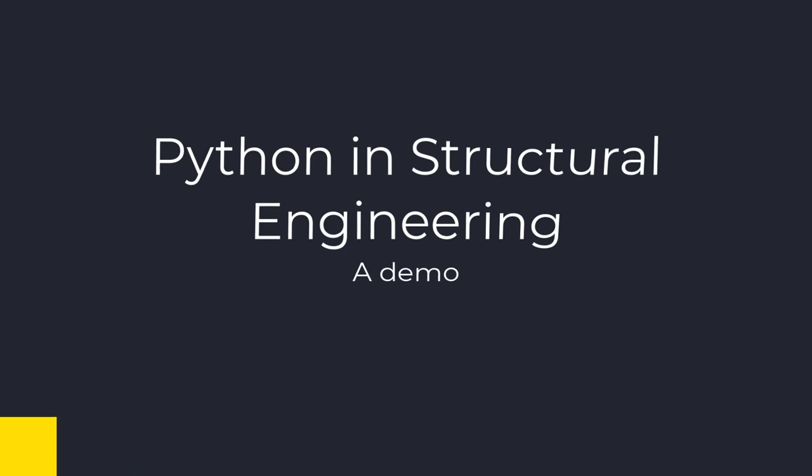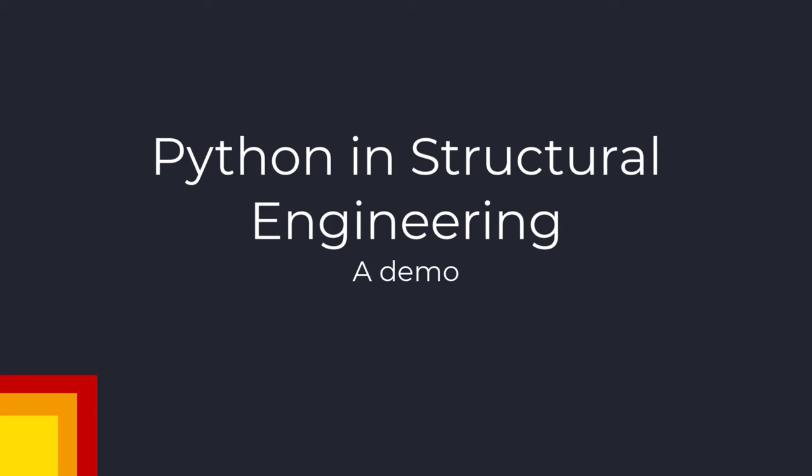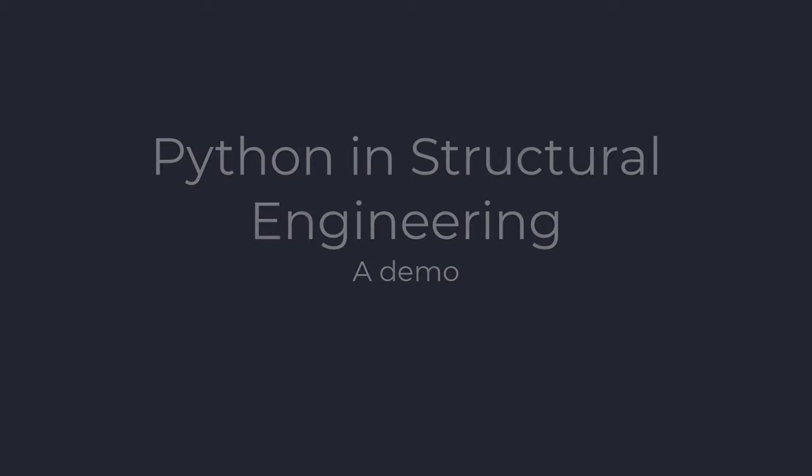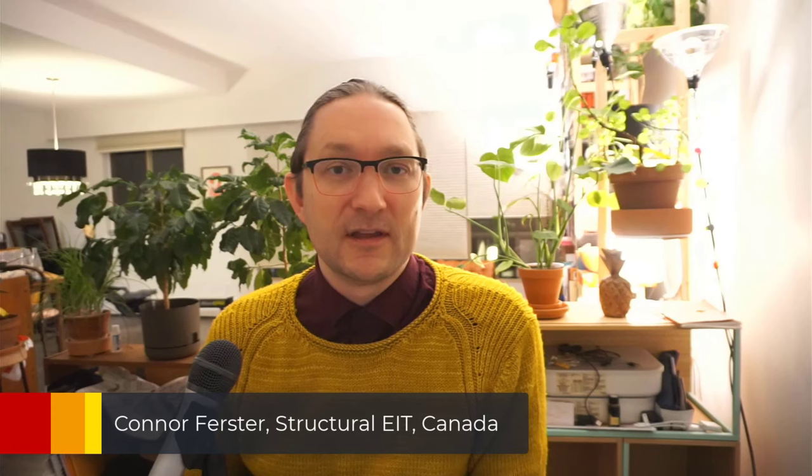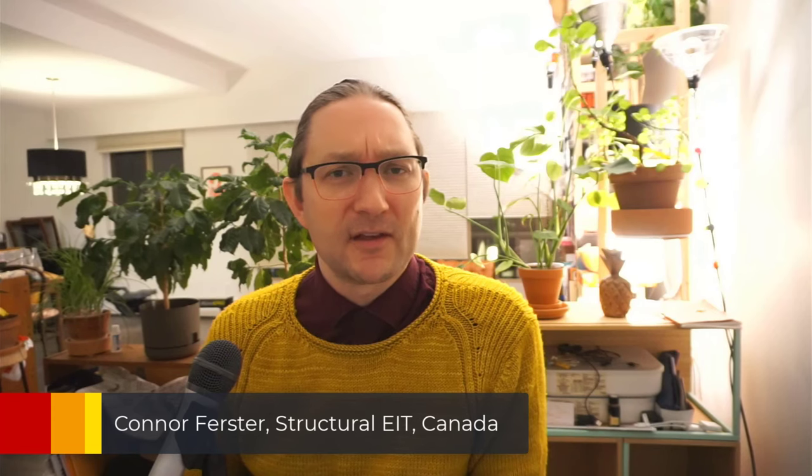Hi, my name is Connor and I'm a structural engineer in training in Canada. When I tell some of my colleagues that I use Python in my work as a structural engineer, they sometimes ask, what do you use Python for in structural engineering? This is a difficult question to answer on the spot because it's ultimately just using a computer. It's kind of like asking, what do you use a computer for in structural engineering? So this is my answer to that question.